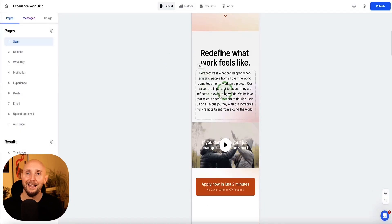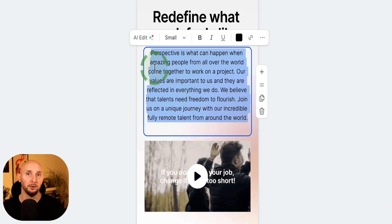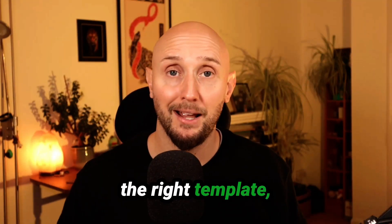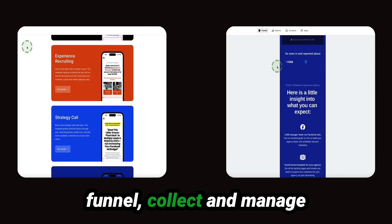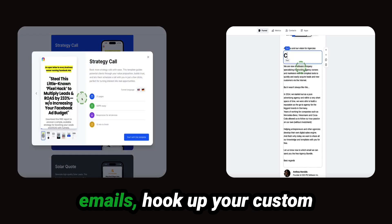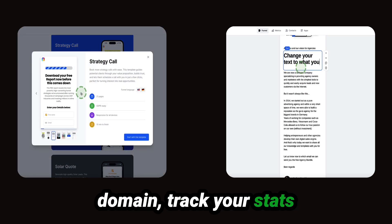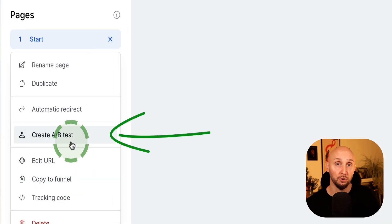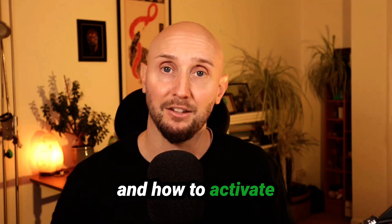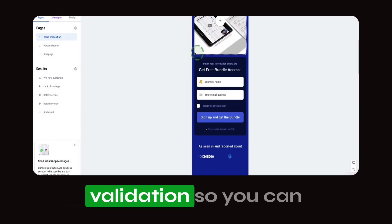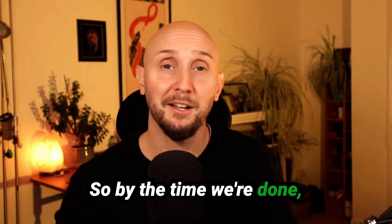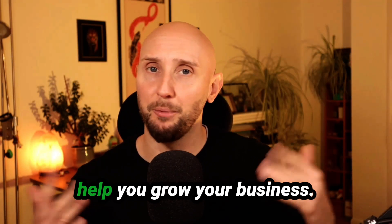In this video, I'm going to walk you through exactly how to use Perspective Funnels step by step, even if it's your first time using it. You'll learn how to choose the right template, how to set up your first funnel, collect and manage your leads, send automated emails, hook up your custom domain, track your stats, set up A/B testing to boost your conversions, and activate Perspective's email and phone number validation to protect yourself against collecting fake leads. By the time we're done, you'll know exactly how to use Perspective Funnels to help you grow your business.